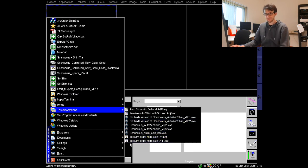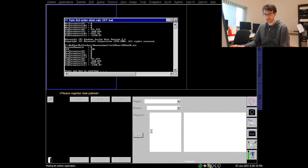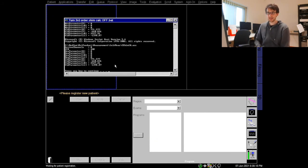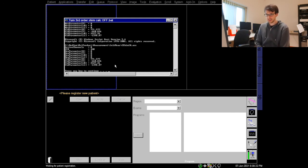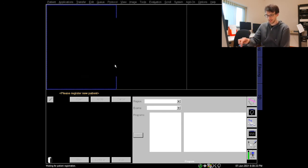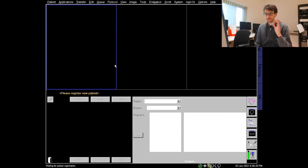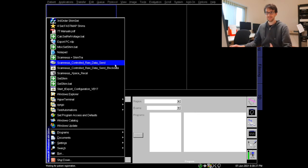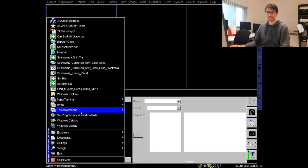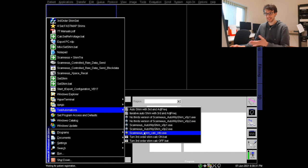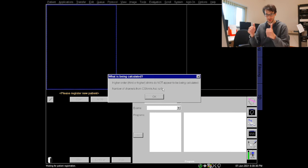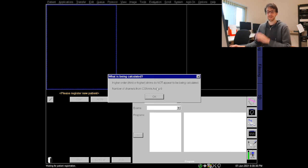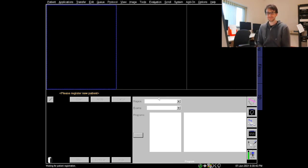It's finished by pressing any key and hitting any key. To be really sure I again go to my test automations and use the Scannexus shim calc info.xml which now gives me the zero. This is all good and only when this is zero I can leave the scanner. So thank you for watching.